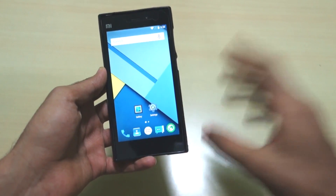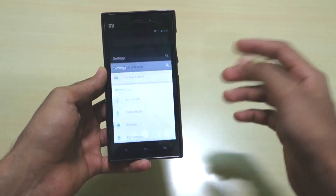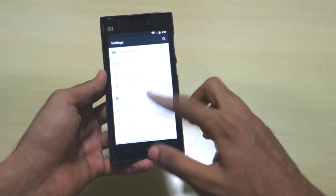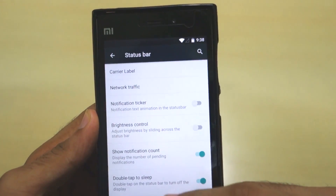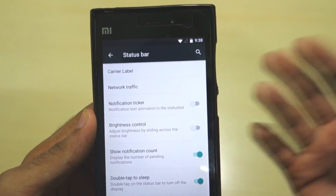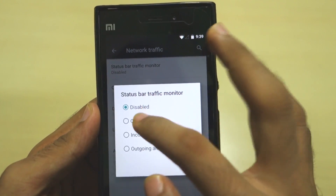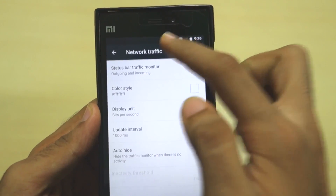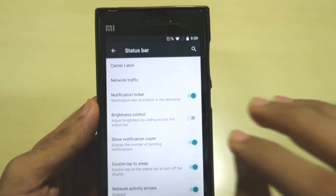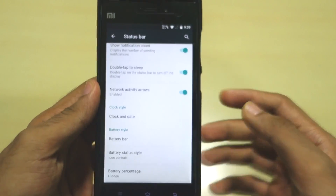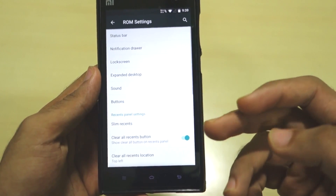Now for the third ROM - that's Xenon HD, the most customizable ROM available for the MI3. I've applied a theme here as you can see. It has a dedicated ROM Settings menu. Going into Status Bar, all the options present in CyanogenMod 12.1 and Mocky ROM are here too. Let's enable network traffic monitoring - both incoming and outgoing arrows now appear in the status bar. There are so many features in the status bar alone I can't go through all of them.